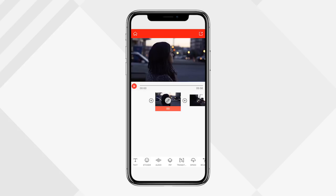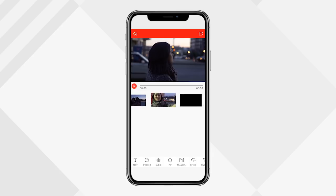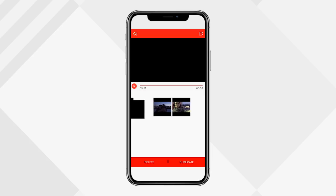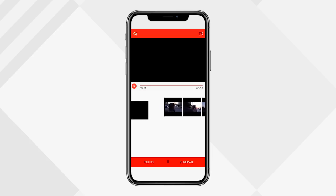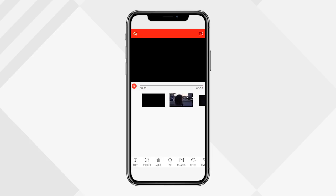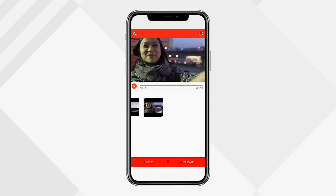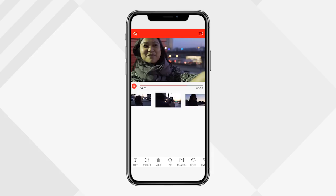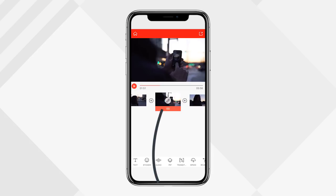The left plus symbol imports media to the left of your selected clip, and the right plus symbol imports to the right. If you want to move and reorganize clips, just hold down on one and slide it across. Once you let go, it'll be in its new position. I'll just adjust a couple more clips — there, I'm happy with that.